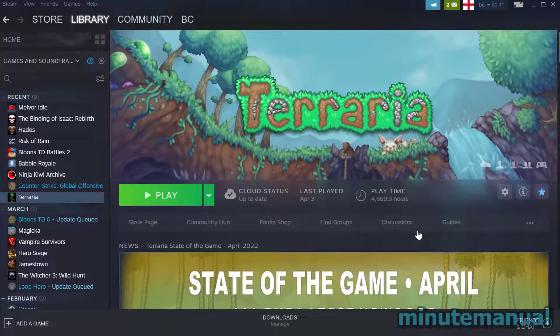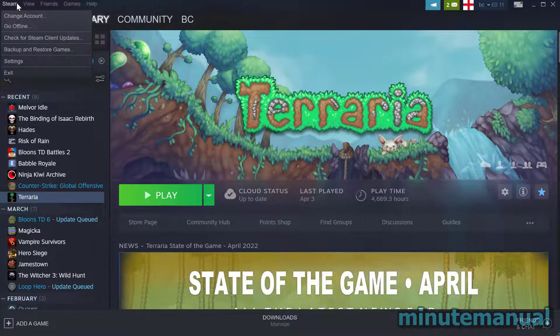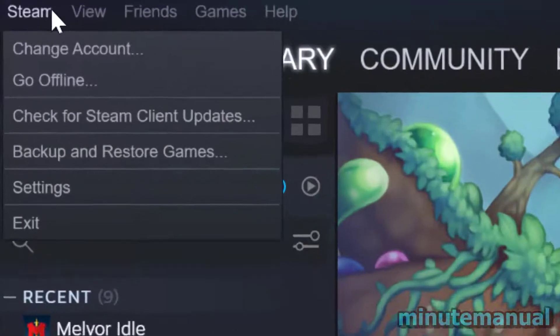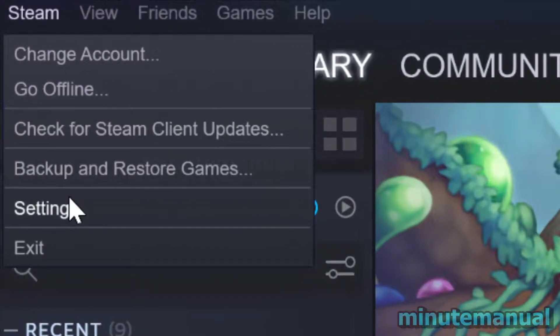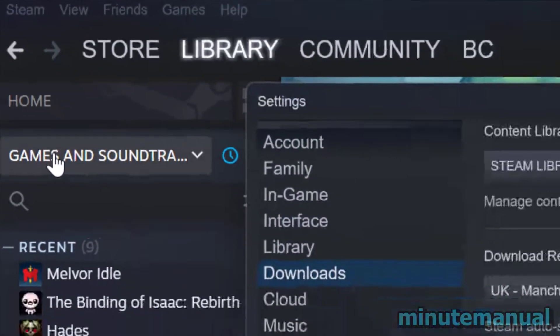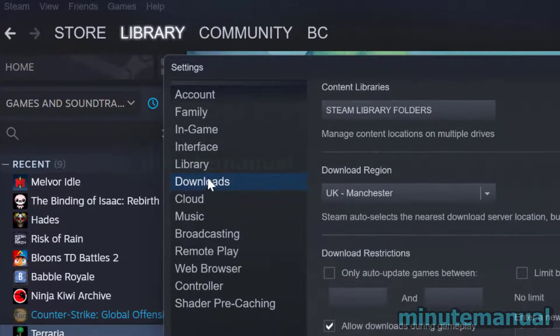How to move Steam games to another drive without re-downloading in 2022. This process has been streamlined recently and all you have to do is click on Steam to the top right of the Steam interface and then click on settings.